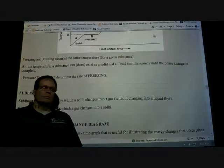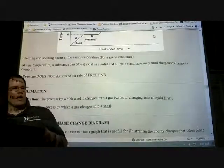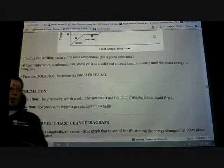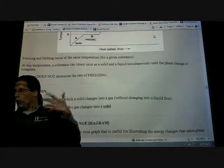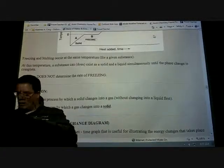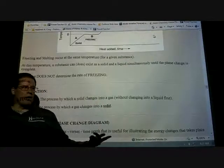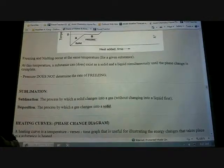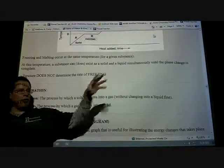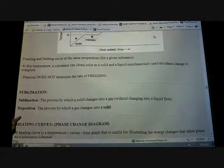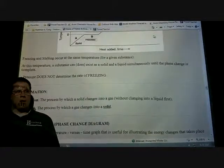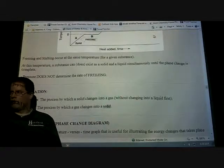Sublimation — some things, actually a lot of things, can go directly from a solid to a gas. Dry ice is a great example. We don't have enough atmospheric pressure for carbon dioxide to go from solid to liquid to gas — we'd actually need about five times our current atmospheric pressure for that. So we can get it to a solid by super-cooling it, but once we expose it to the atmosphere, it goes directly to a gas. Deposition is the opposite — when a gas changes into a solid. An example is frost.